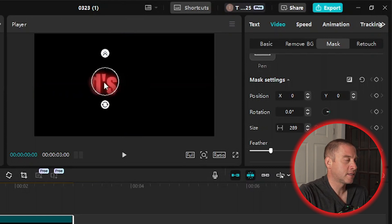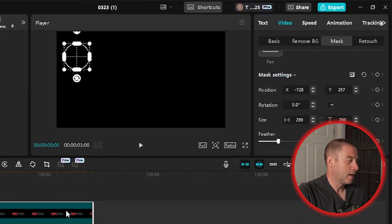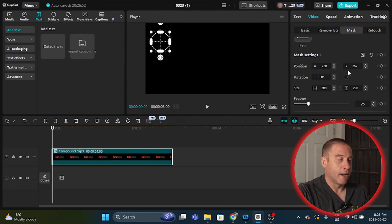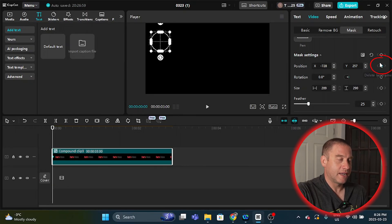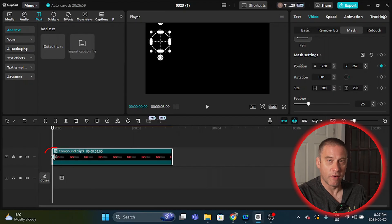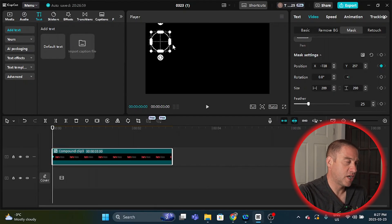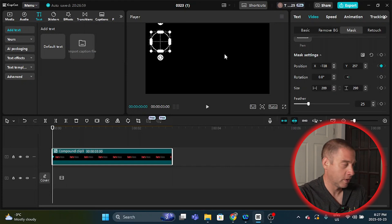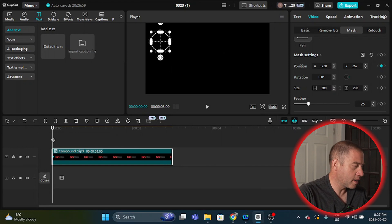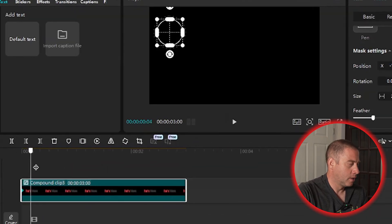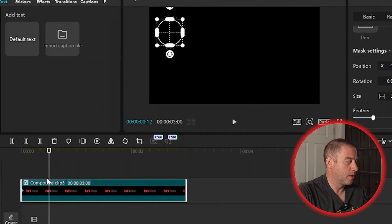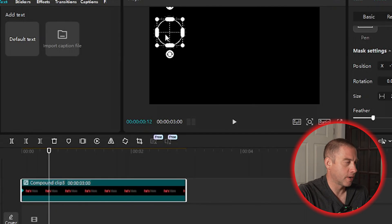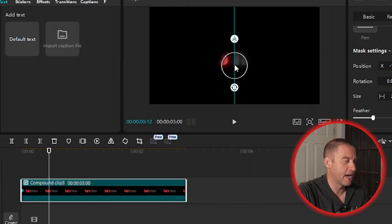I'm going to drag the mask so it's not showing any of the text at the beginning. Then the next step is to add a keyframe for position — I add a keyframe right here for position in the mask settings, and it adds a keyframe on the timeline as well. Once I change the position by clicking the mask and moving it to another location, it will add another keyframe. So I'm going to move the playhead forward and then move the mask forward to right about here.